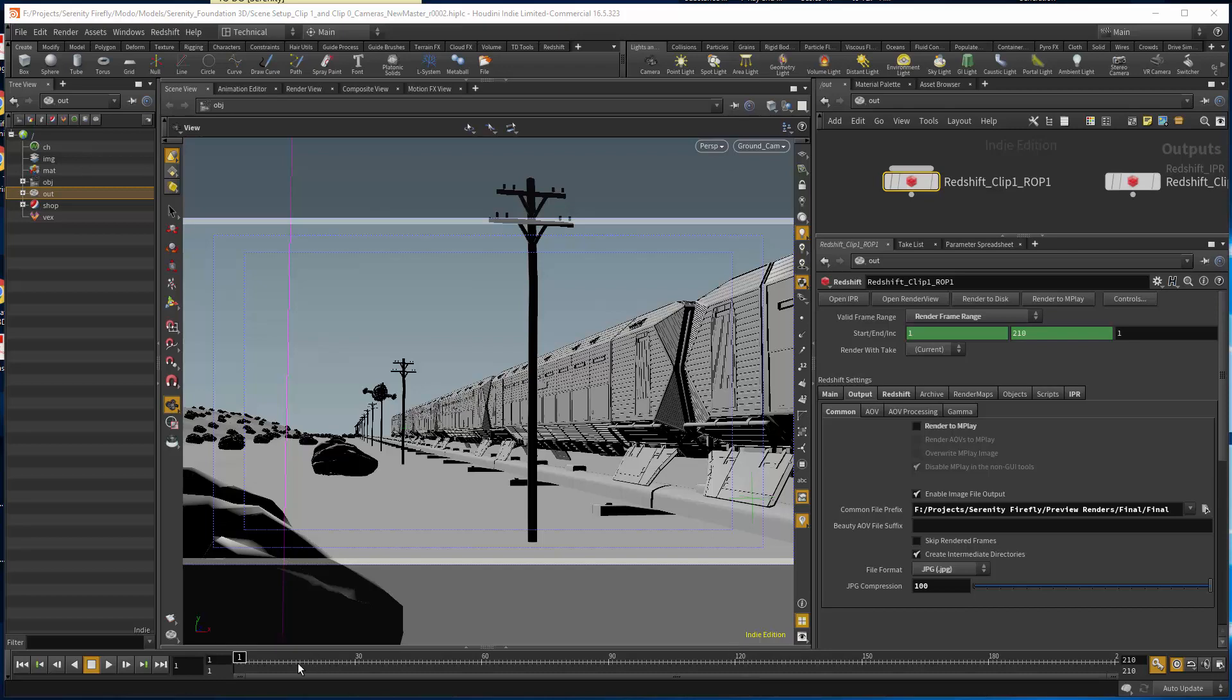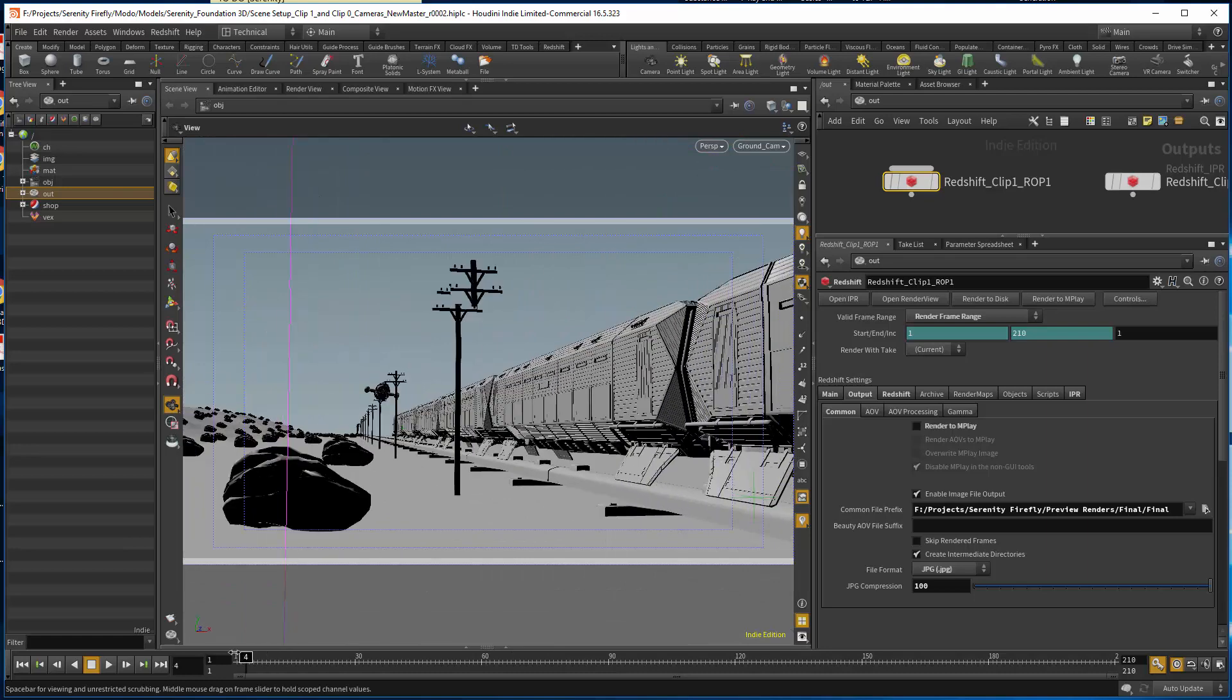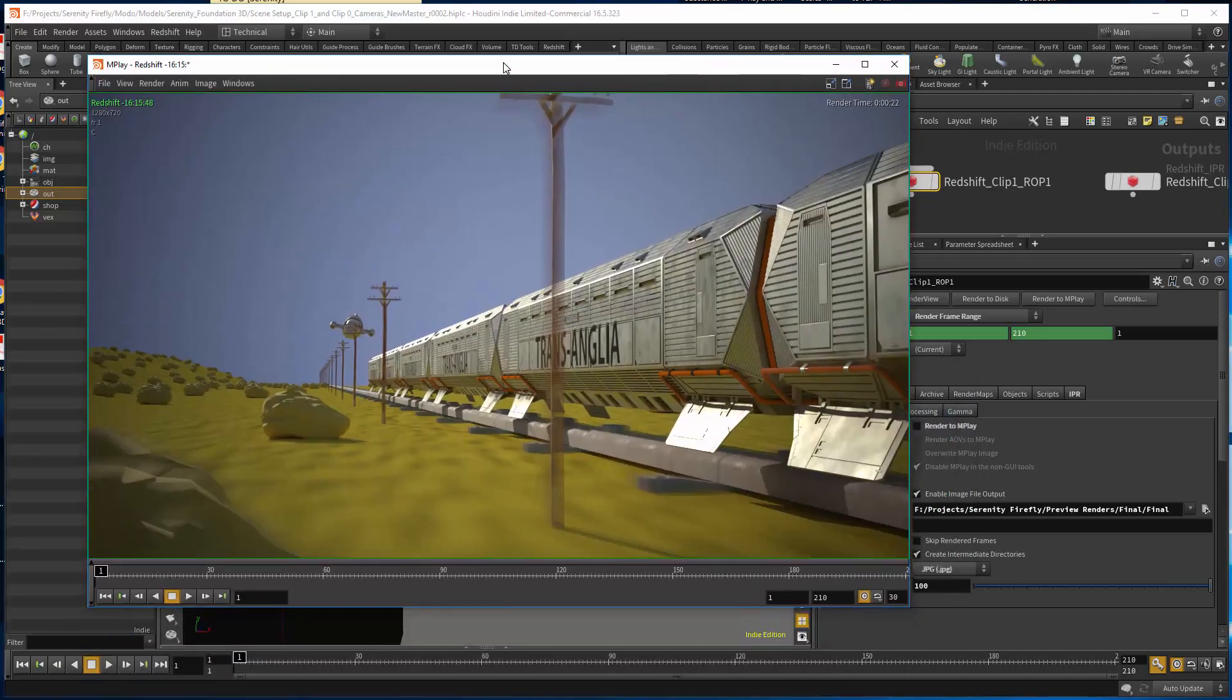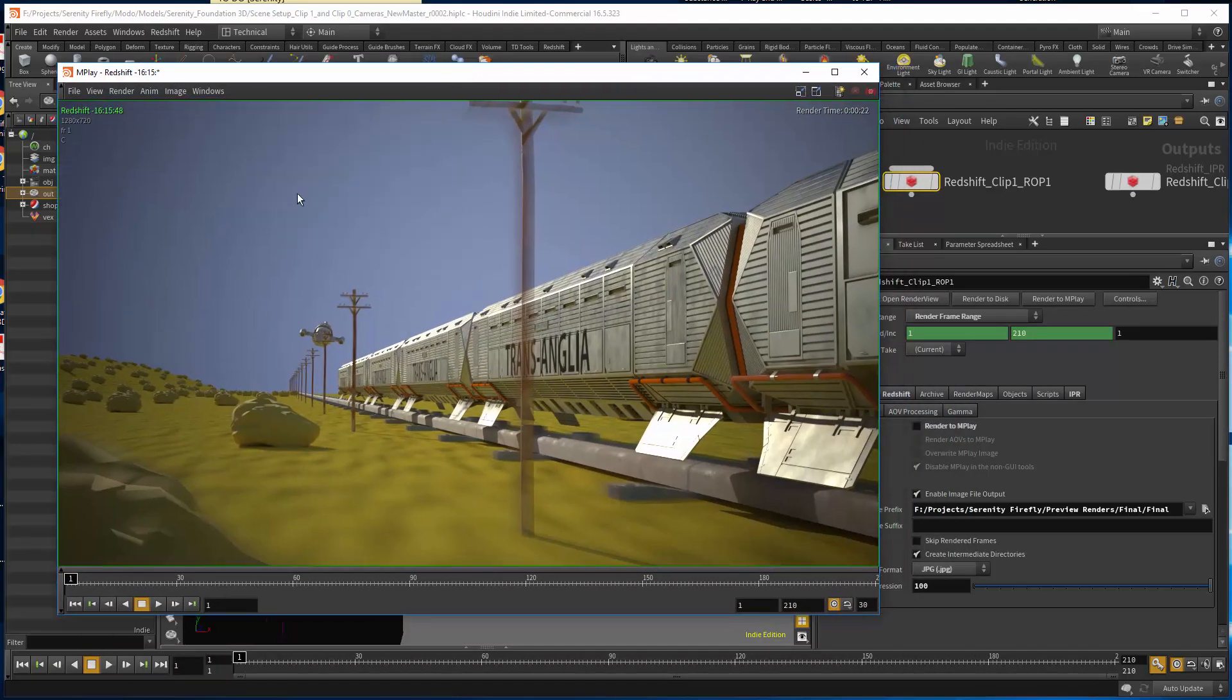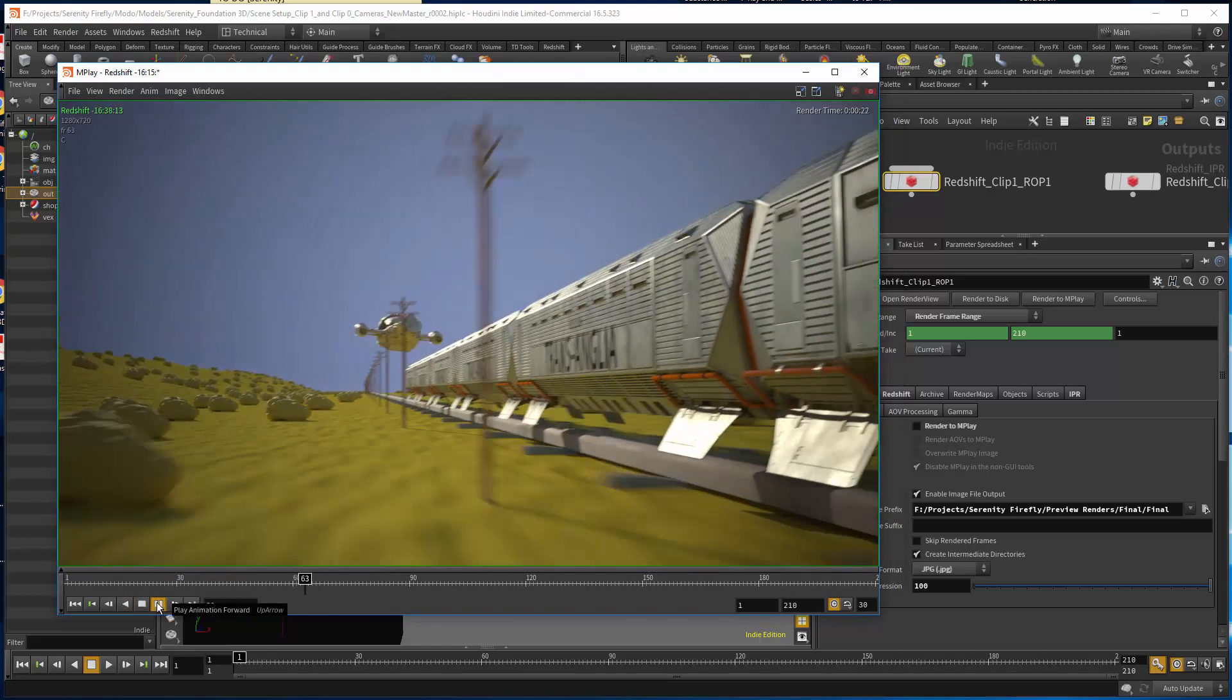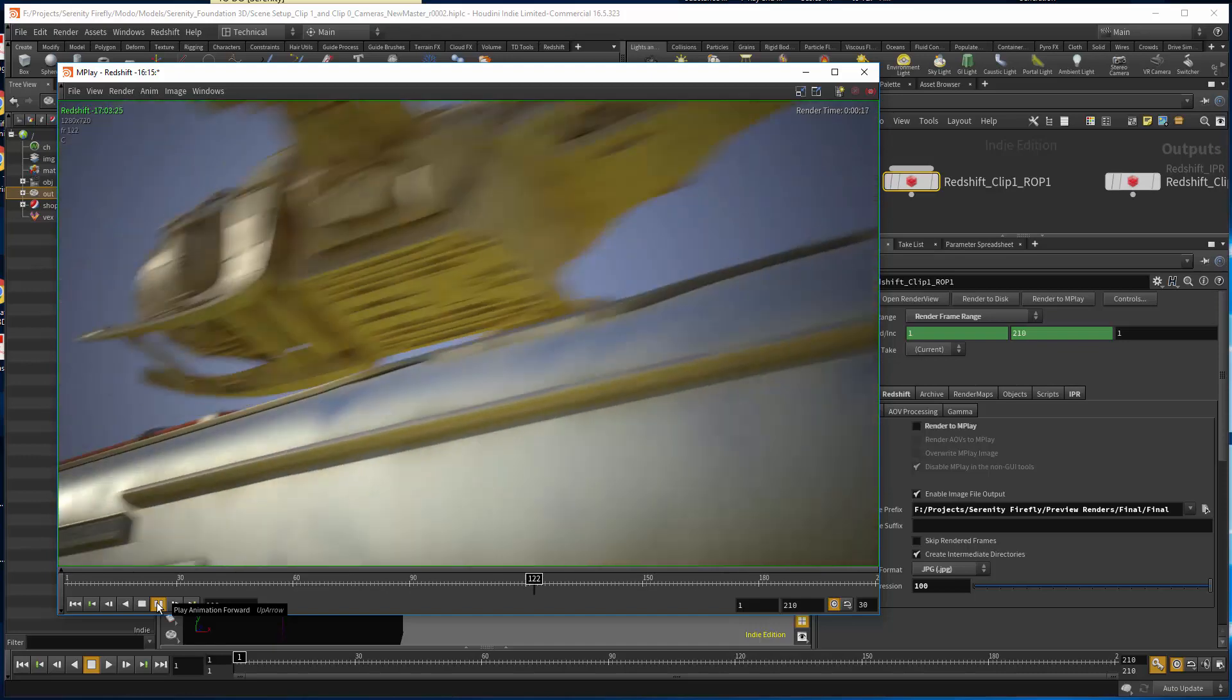I'm looking for some help here. I've got a scene set up, no problem at all there. I've rendered it with Redshift out to MPlay and it's fine, got everything going on the sequences there.